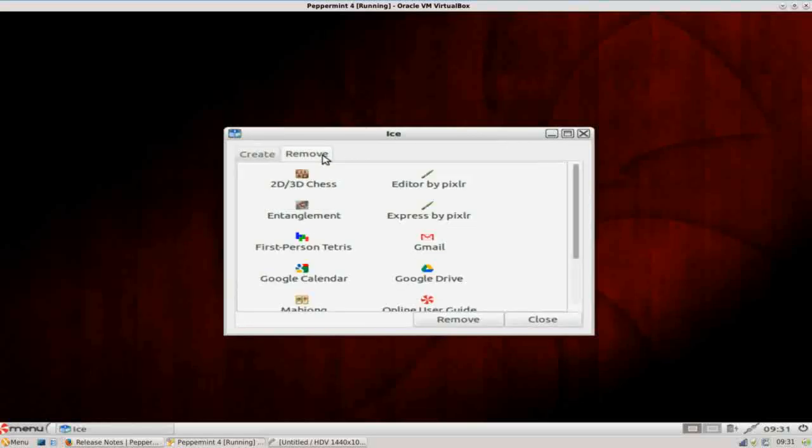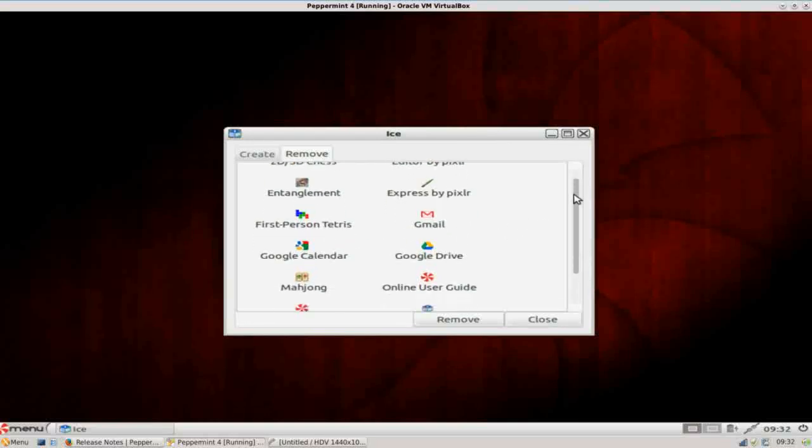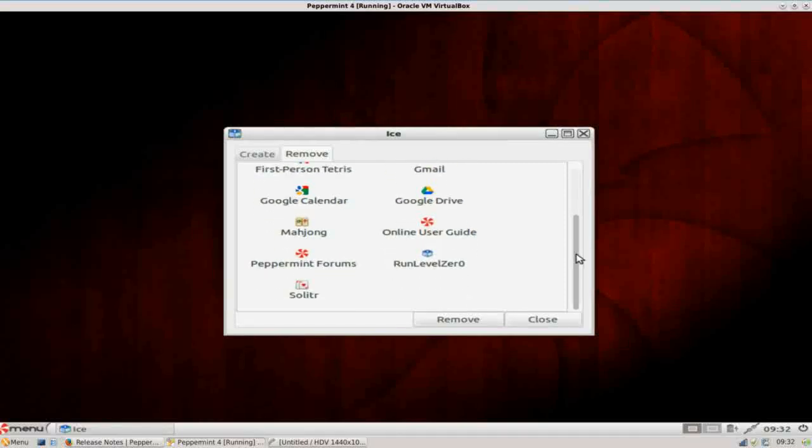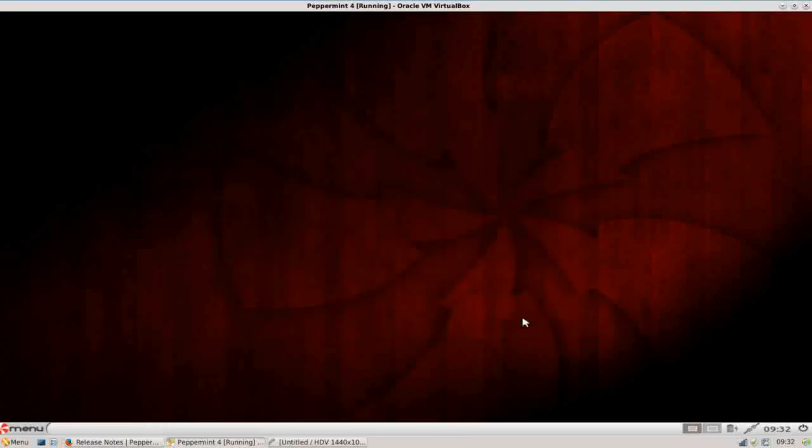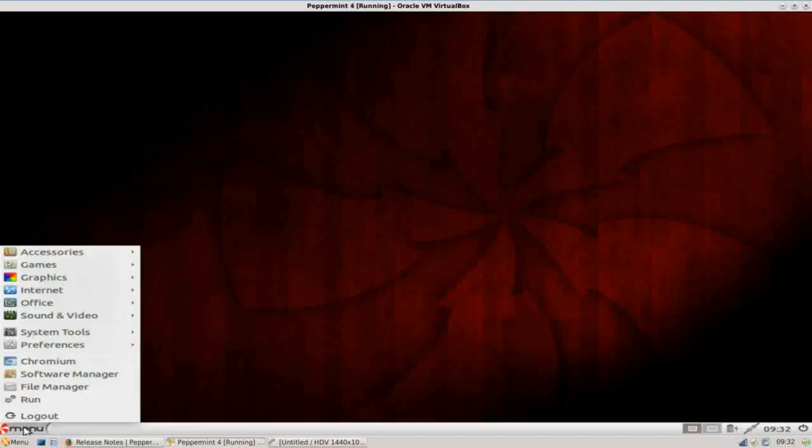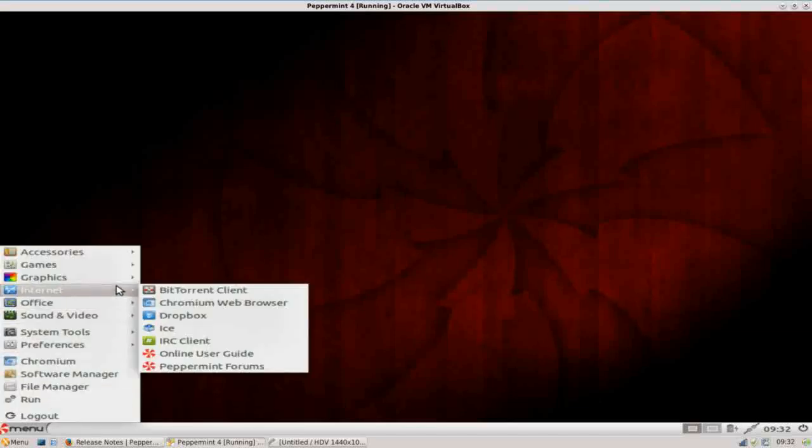Now to remove an icon, just click on the remove tab. You can see all the ones that were pre-installed. You scroll down, you'll see run level zero. Just highlight it, click remove, and it's done. So if there's stuff in here you don't like, you can go ahead and remove them. But they have pre-configured several of them using ICE, just to give you an idea of what it's capable of doing.